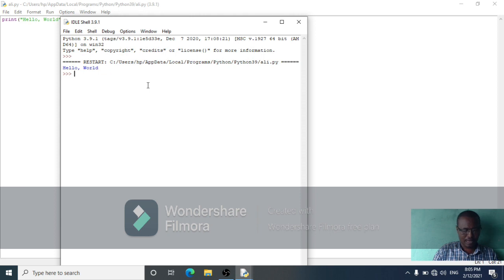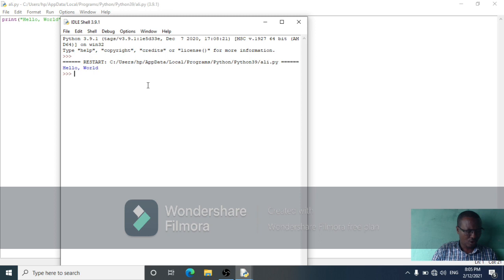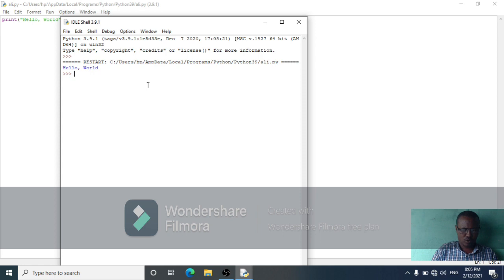Python strings are enclosed by either double quotes or single quotes. It does not matter which of the two you use. For example, hello.